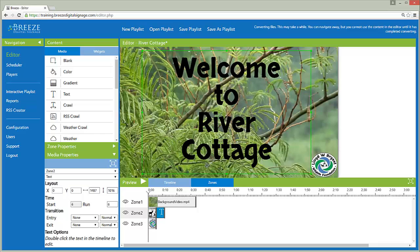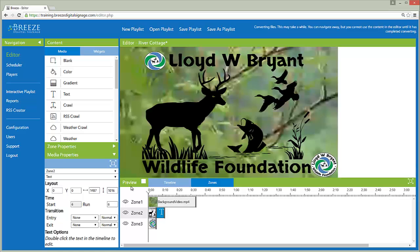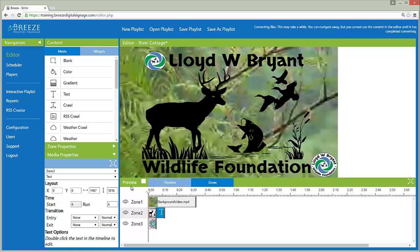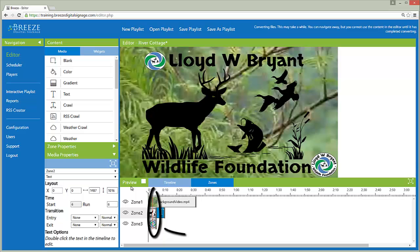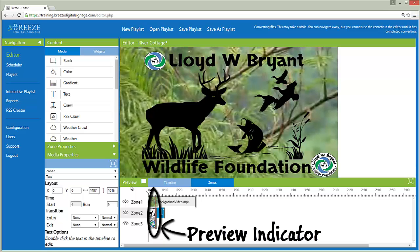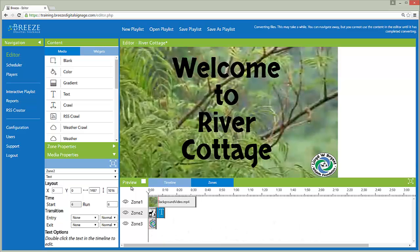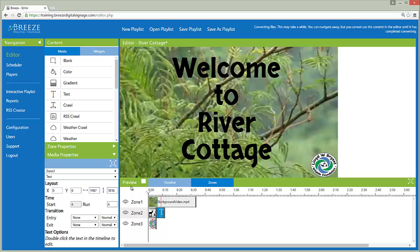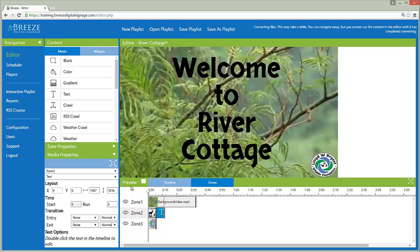To preview a playlist, click on the preview button. The progress loading the playlist is displayed in the canvas with a circular icon. The preview indicator, or the red line moving through each row of media icons in the timeline, indicates the exact second each zone is displaying in the preview.